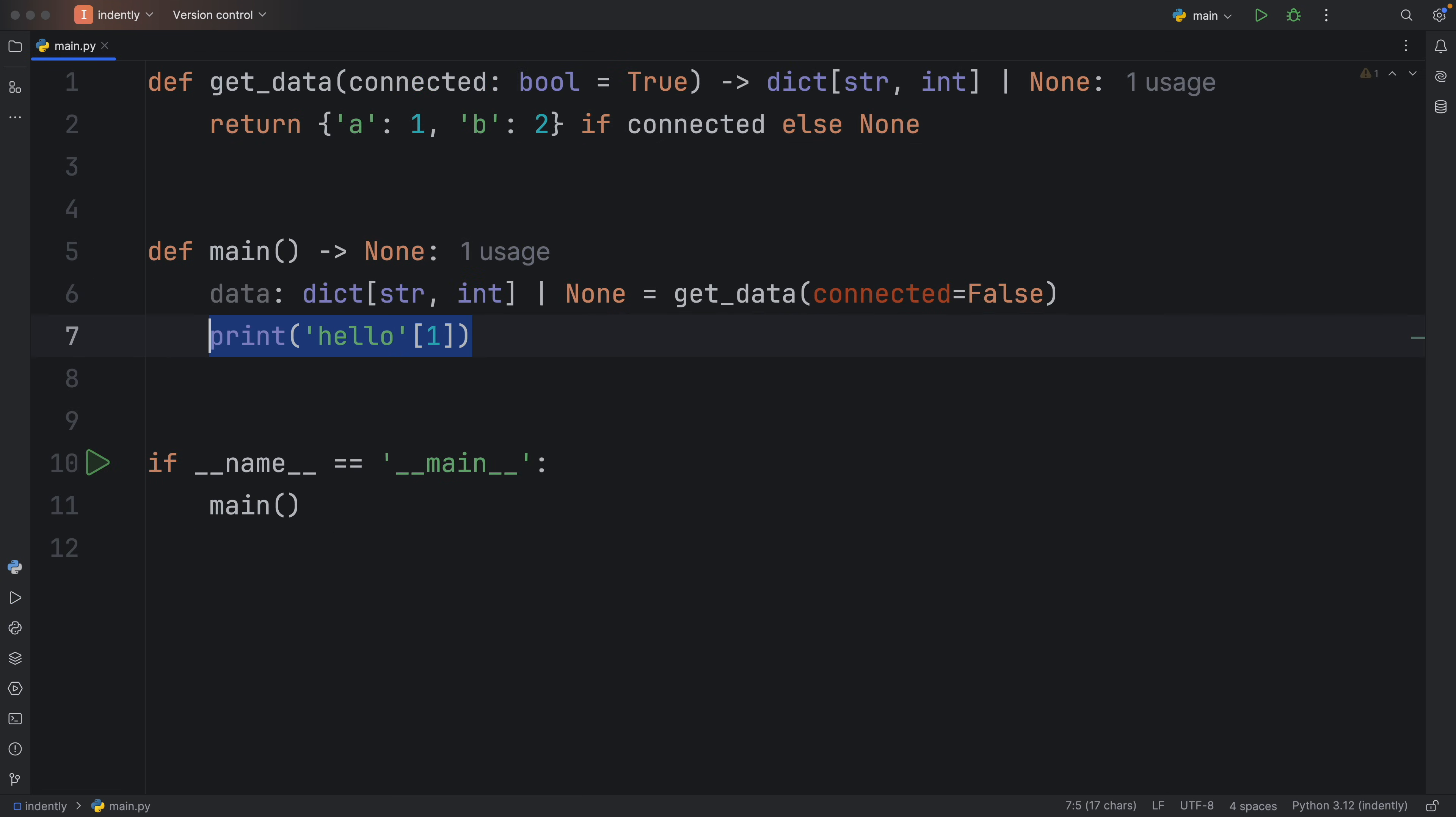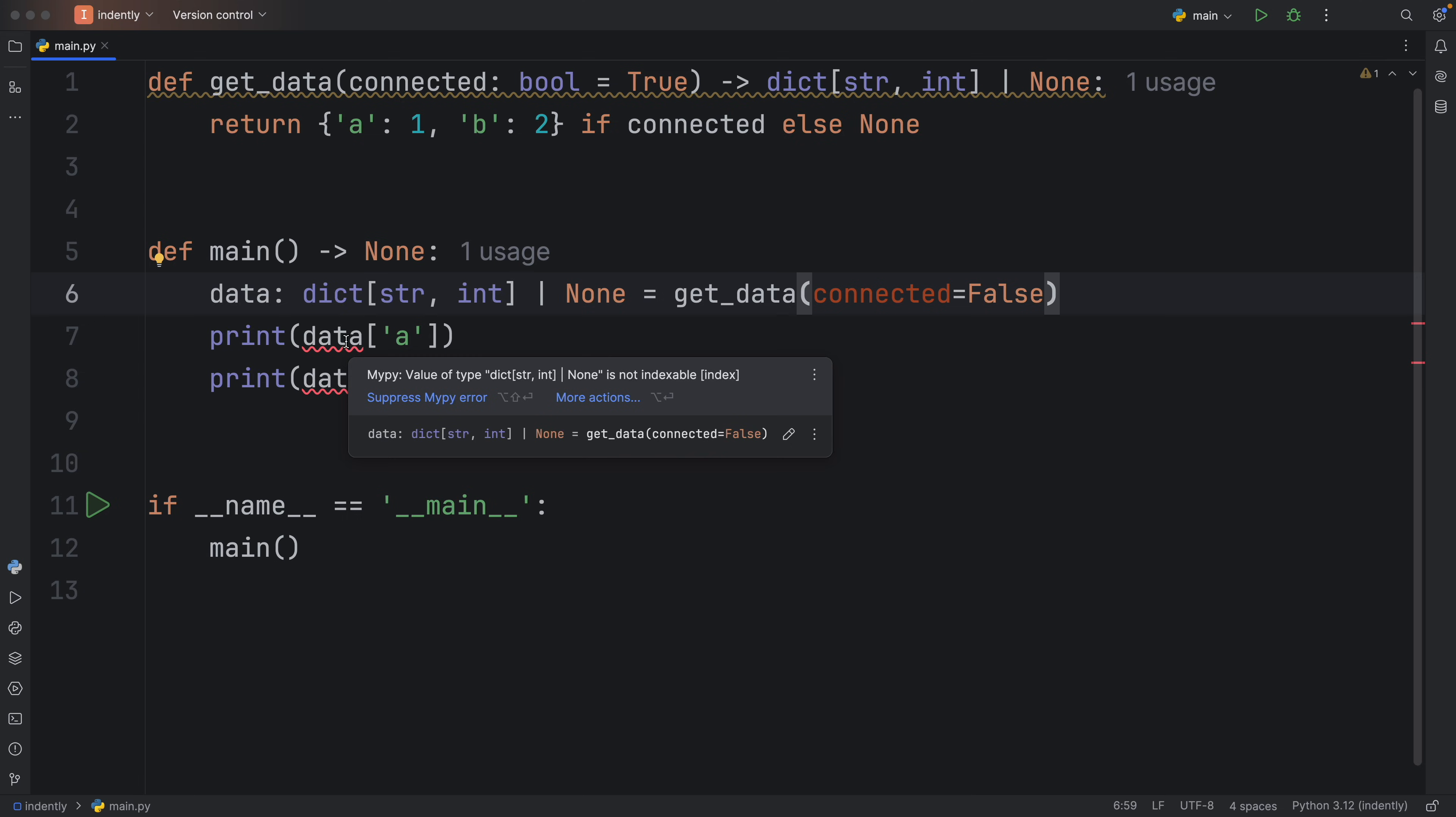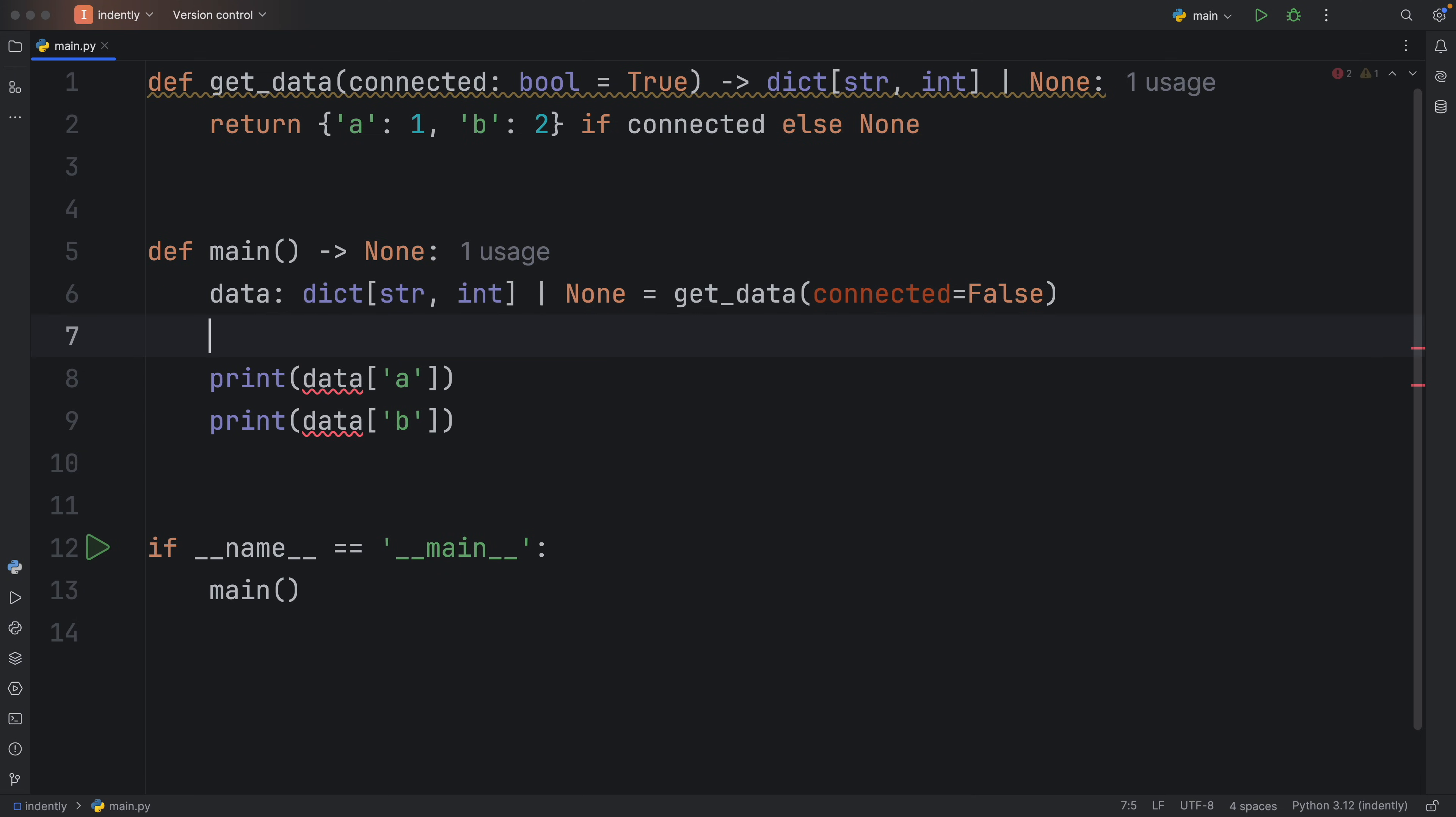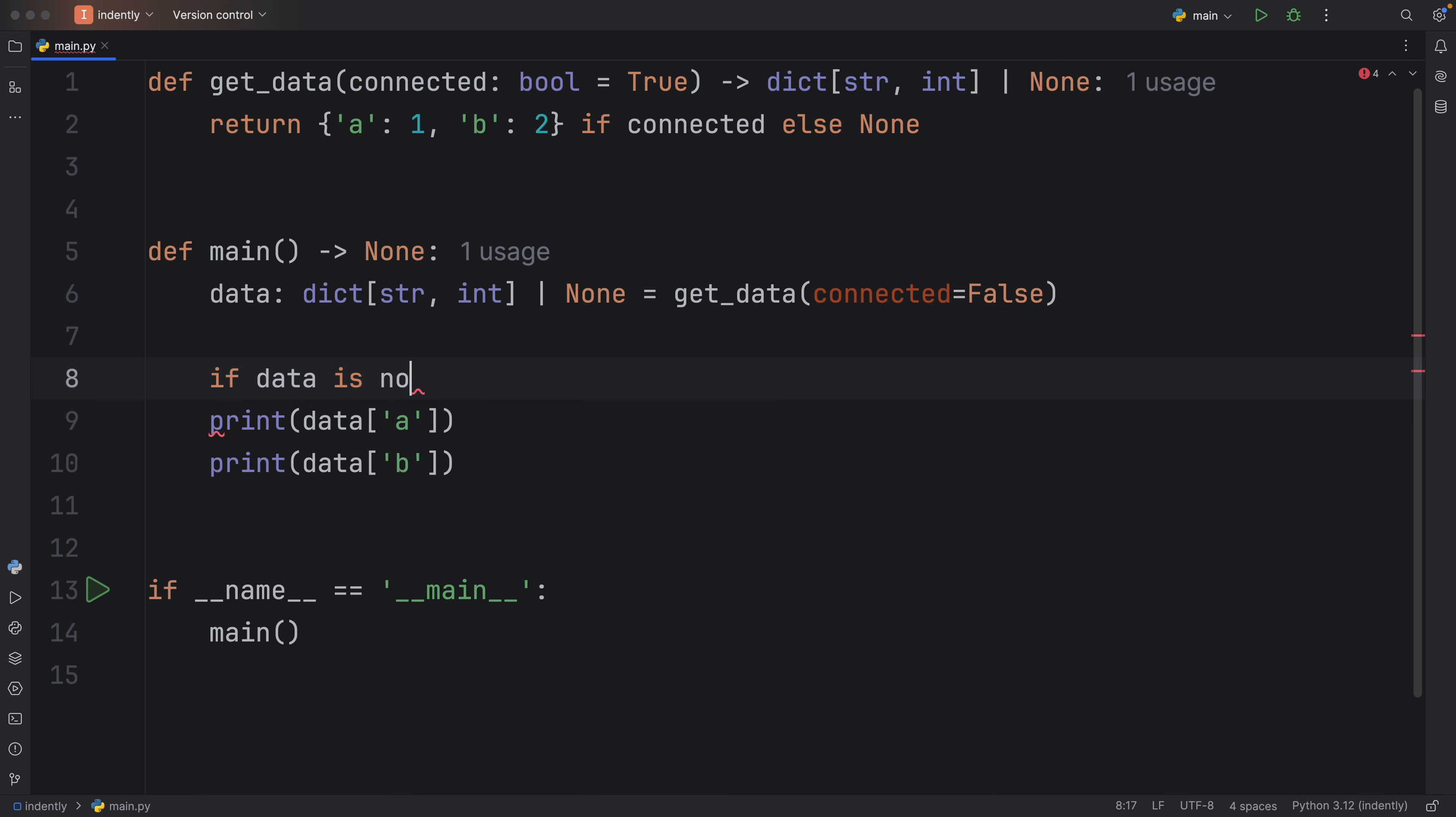But before we move on from this example, you might be asking, okay, so how do we handle this correctly? Because the red squiggly lines are there, which means this is a bad idea. Well, whenever something might be none, you're going to want to check that it is not none.